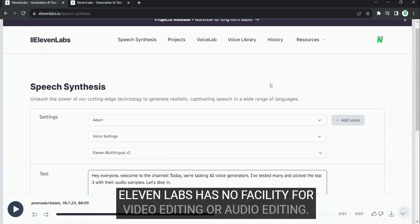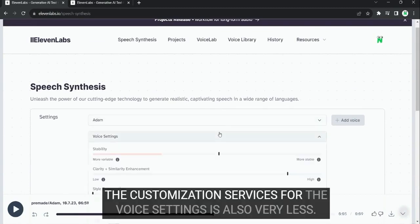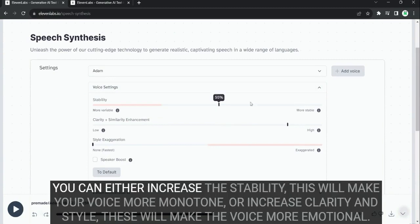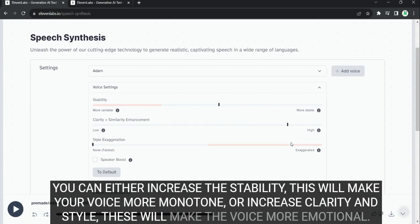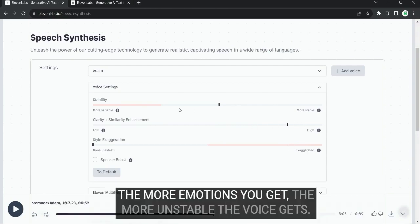11labs has no facility for video editing or audio editing. The customization options for the voice settings is also very limited. You can either increase the stability. This will make your voice more monotone. Or increase clarity and style. These will make the voice more emotional. The more emotions you get, the more unstable the voice gets.